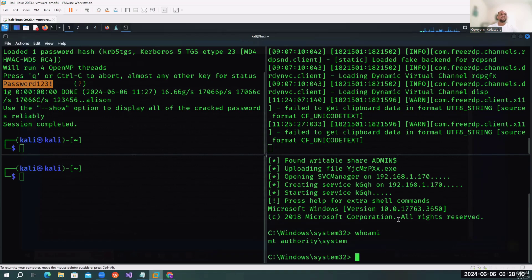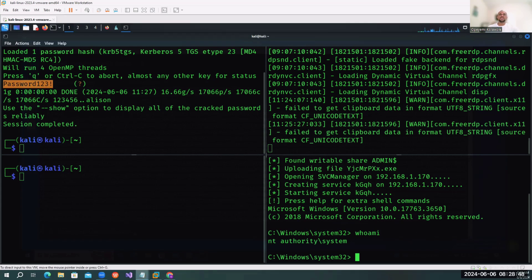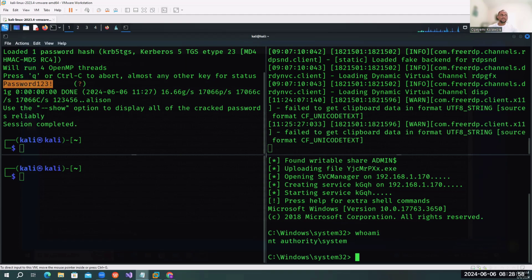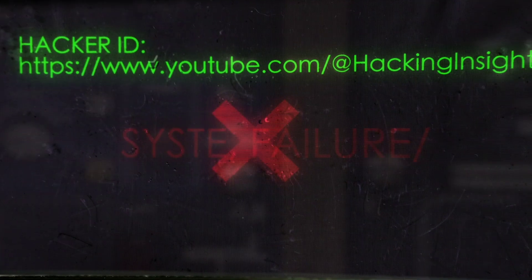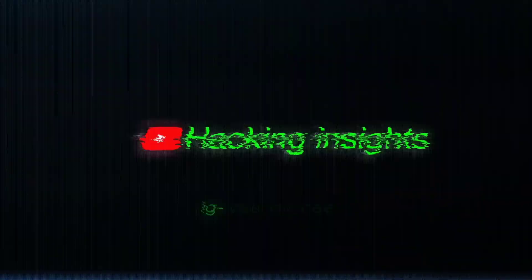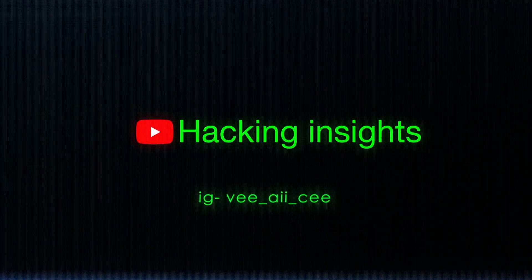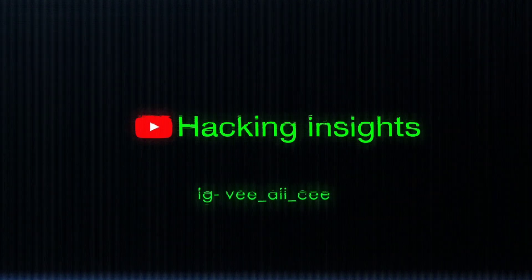That is how Kerberoasting looks like - very straightforward. It's one of the ways an attacker can compromise accounts within the Active Directory environment. I believe we have all learned something today. Thank you guys for watching and I'll see you on the next video on another type of Active Directory attack.